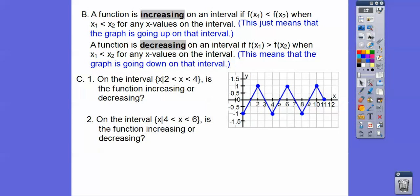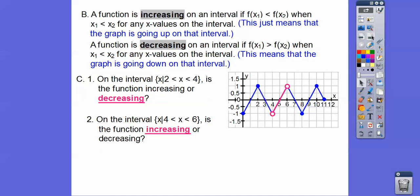Let's take that graph and talk about increasing or decreasing. On the interval X equals 2 to X equals 4, we're looking from this point down to this point — you can see it's going down, so it's decreasing. On the interval from 4 to 6, here's X equals 4 and here's X equals 6 — that piece is going up, so it's increasing.